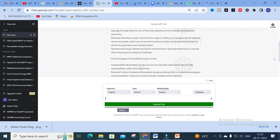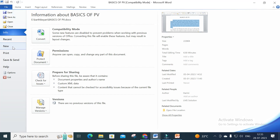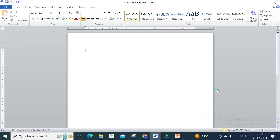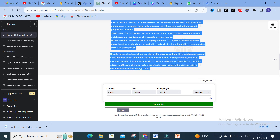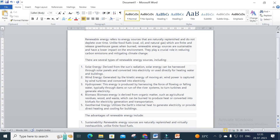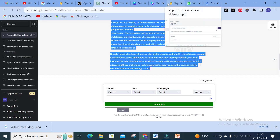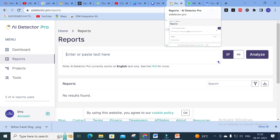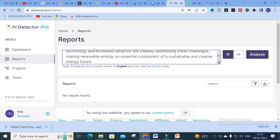What I'm going to do is open a new Word document. After that, I'll copy this ChatGPT-generated content and paste it into the Word file. Then I'm going to open AI Detector Pro, and in this tool I'm going to copy and paste the content. Here you can see I have pasted the content, and you can see an option called 'Analyze.'